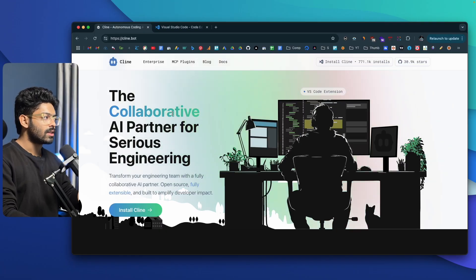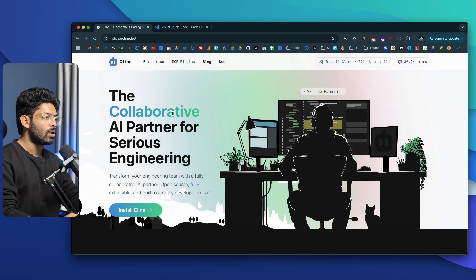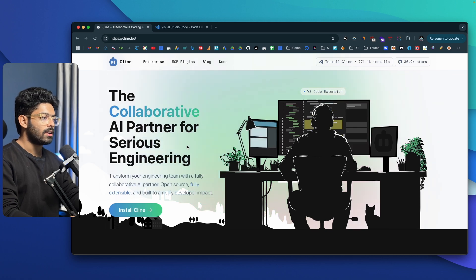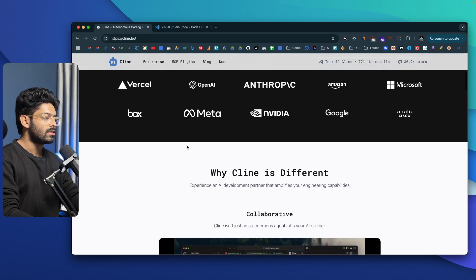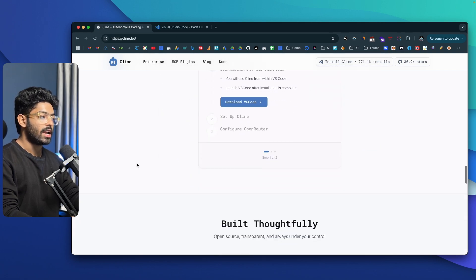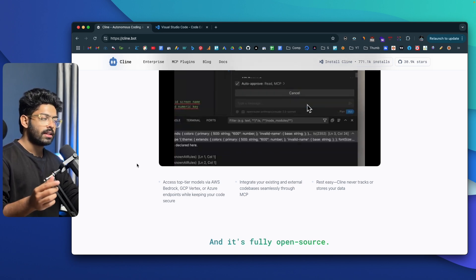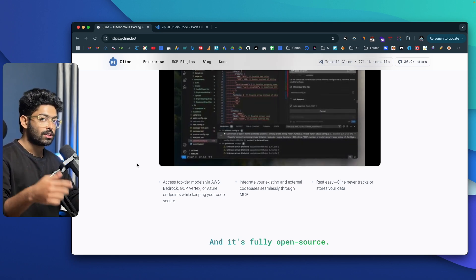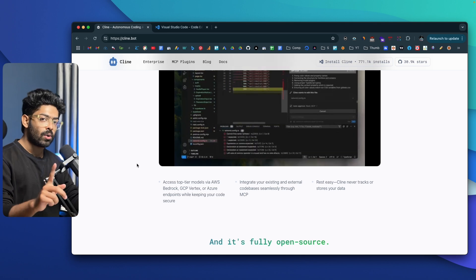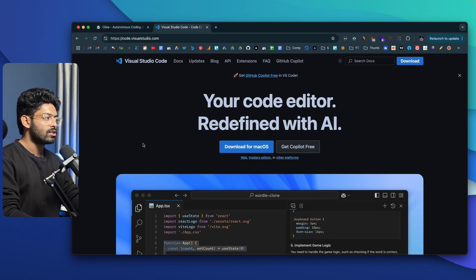This right here is the official website of Klein — previously known as ClaudeDev. The first thing to do is head over to Klein.bot, where you can find all the details related to Klein: what it can do, how to use it, what features and capabilities it has. As mentioned, Klein is basically an extension or plugin you install inside VS Code, so obviously you will need VS Code. If you haven't already downloaded it, head over to code.visualstudio.com and download and install VS Code.